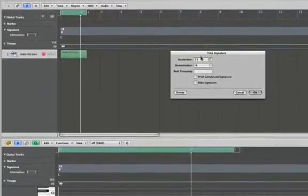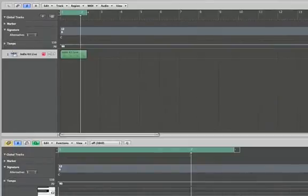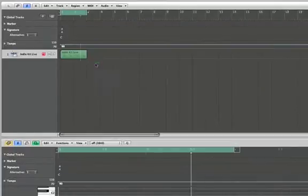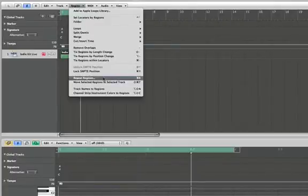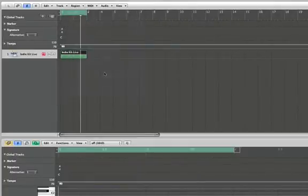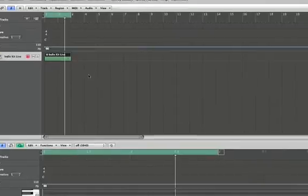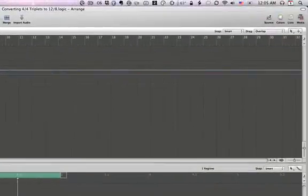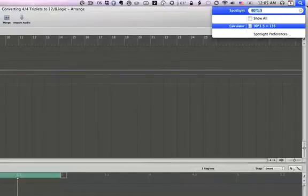What we need to do is lock this position to SMPTE. Now we need to calculate a new tempo. So my tempo is 90. I'm gonna go 90 times 1.5, which equals 135.